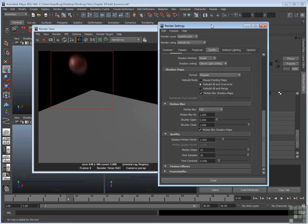If you're trying to do a realistic render of anything that's in motion, you probably want to turn on motion blur.